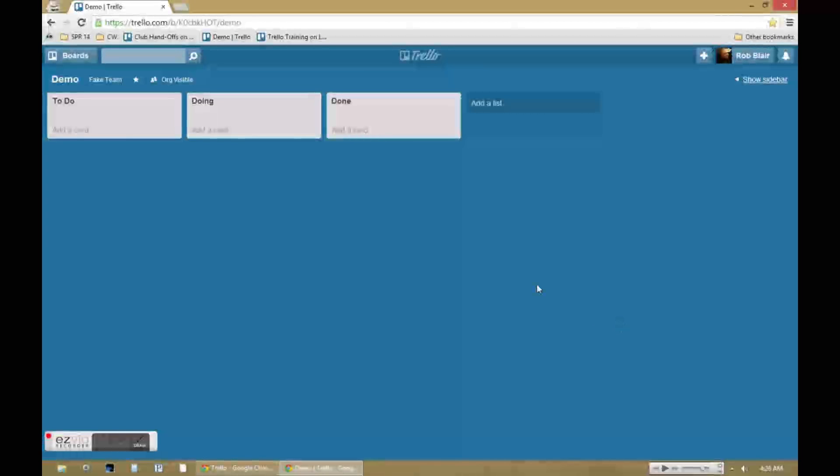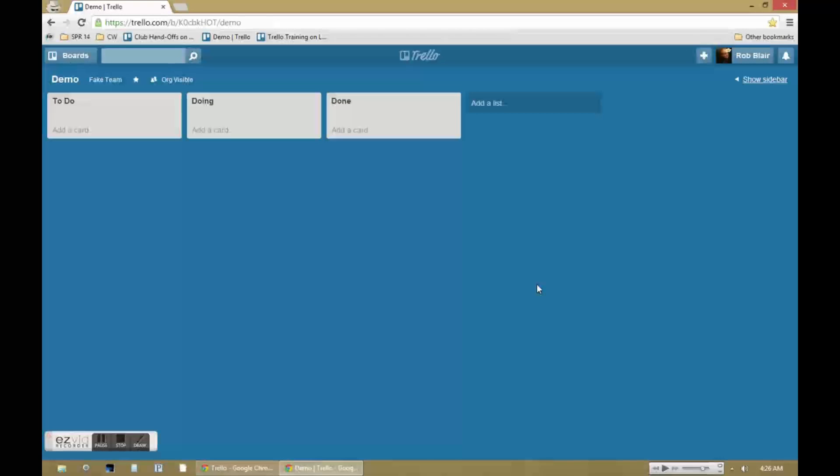Hi there, I'm Rob, and this video series will be showing you how to use Trello, an online task and project management system.